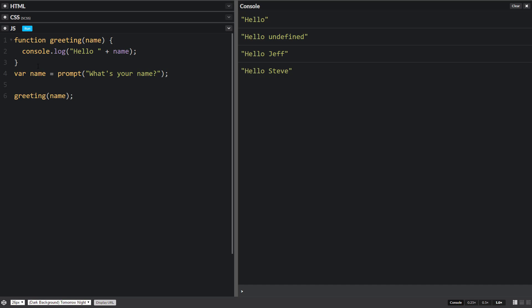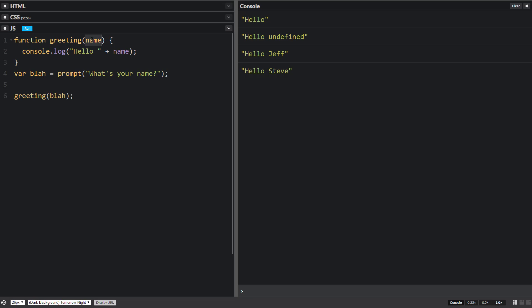Now one thing to keep in mind is that these variables are different than these variables. I mean they end up being the same thing but they don't have to have the same name. For this we can just write blah just to make a point here and then we'd have to type in blah here. We ask the user their name, it gets stored in blah. We call the method and then we give it the information of blah. But then up here it gets renamed to the variable name and then it gets passed in and used.